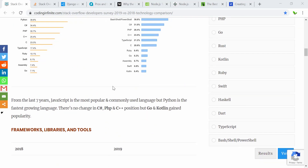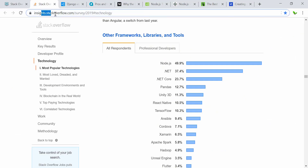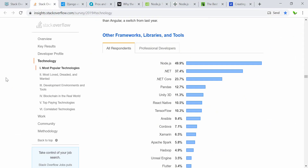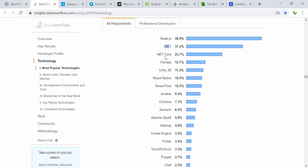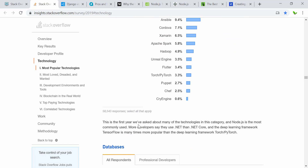This is coming from Stack Overflow itself. You can see that the most popular technology is Node.js with 49.9 percent, followed by .NET and .NET Core. This is the first year that they asked about this category, and Node.js is the most commonly used.